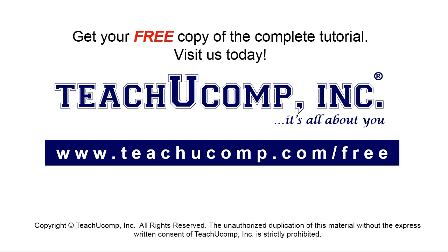Get your free copy of the complete tutorial at www.teachyoucomp.com/free.